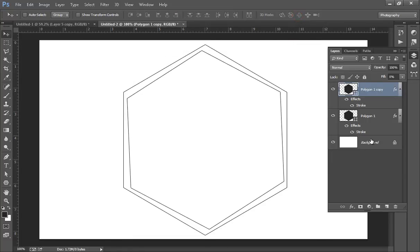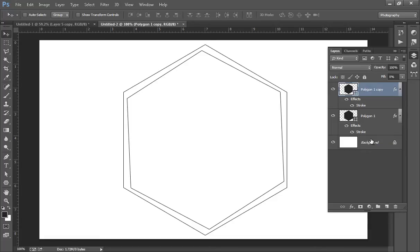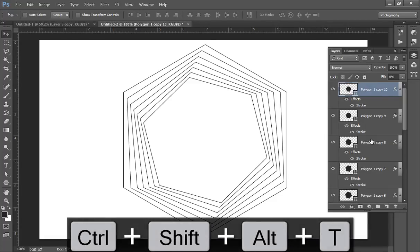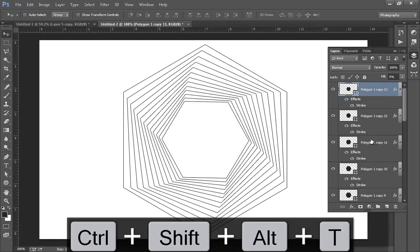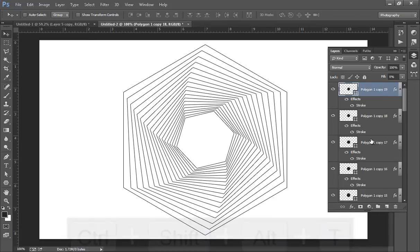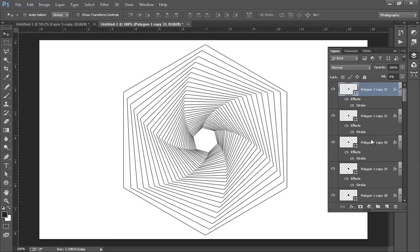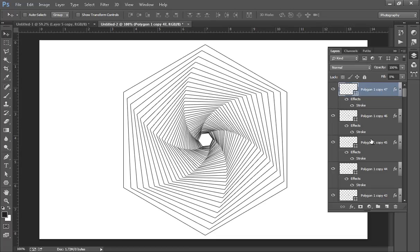Now press Ctrl+Shift+Alt+T repeatedly. Continue to press until you get this shape. I think we have created 50 layers.